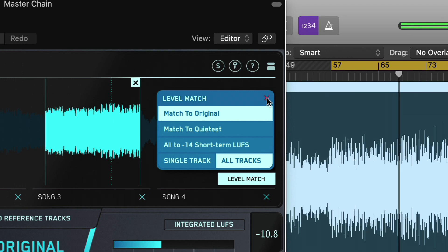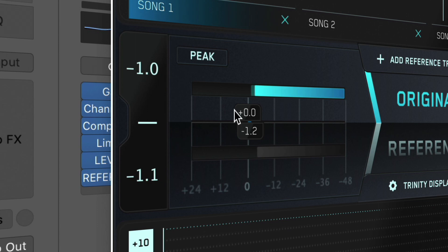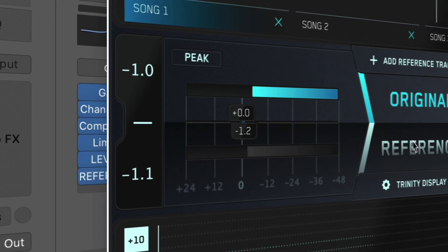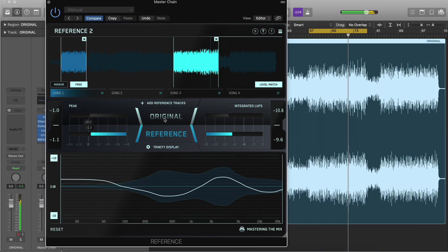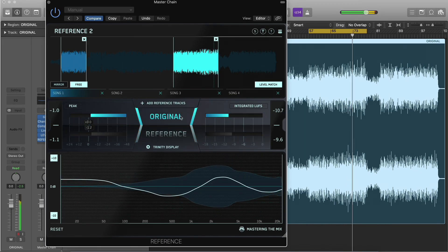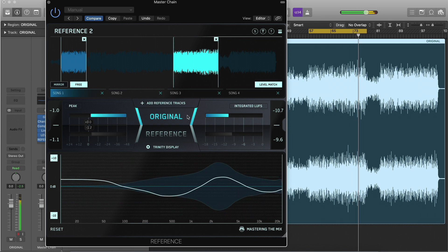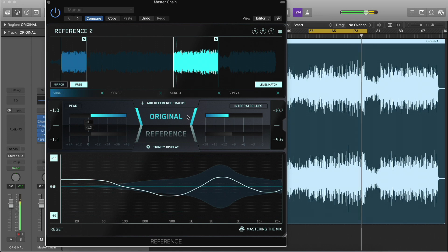All gain adjustments will be represented by the gain slider. Be sure to turn off level matching when bouncing if you're using match to quietest or all to minus 14 short term LUFS, as this can alter the loudness of your original file.